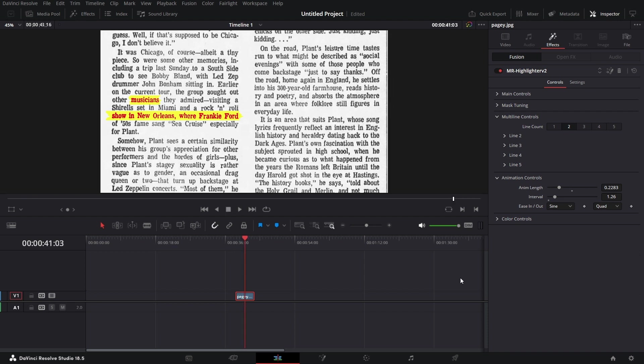We can increase that to increase the spacing in between the animation for the two lines or as many lines as you want. In this particular case, I've capped it at five lines and you can change the animation curves.